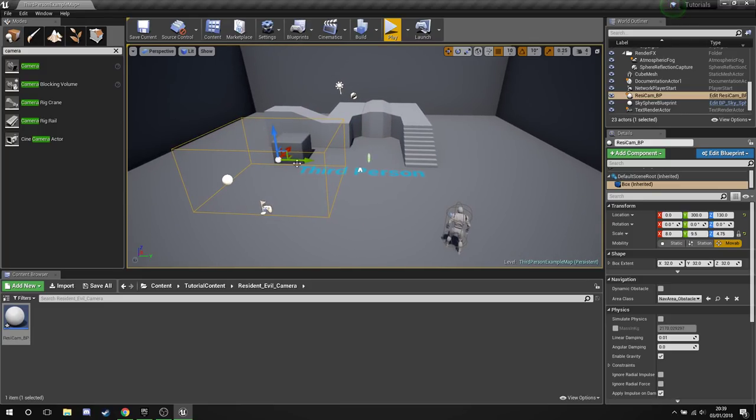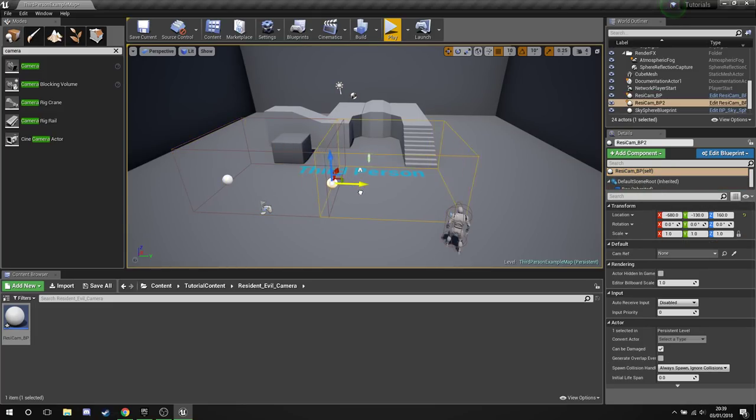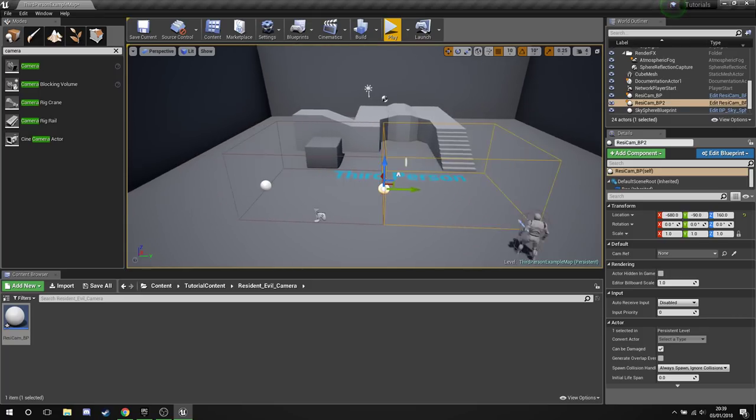And now what we're going to do is go back up to select the whole blueprint, hold Alt and drag to create a new box.